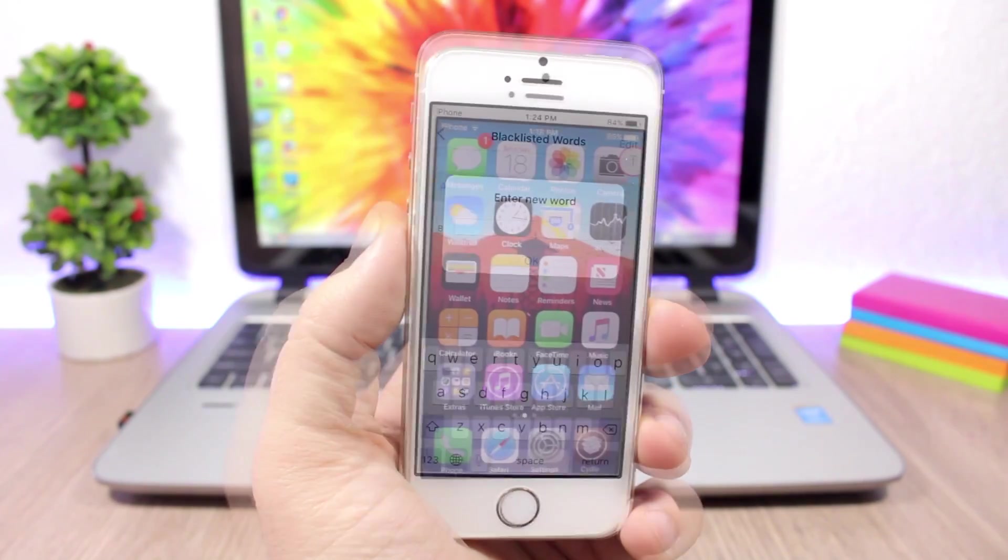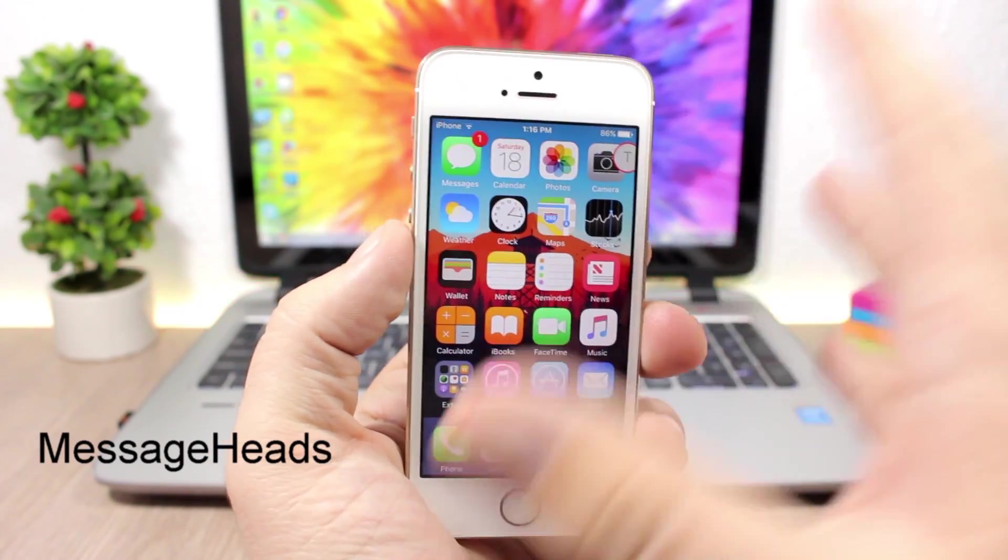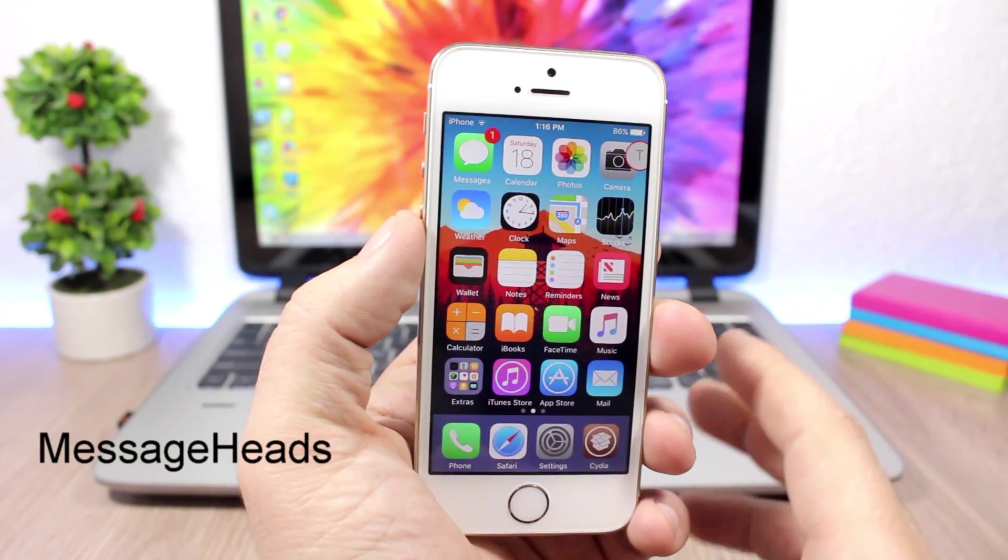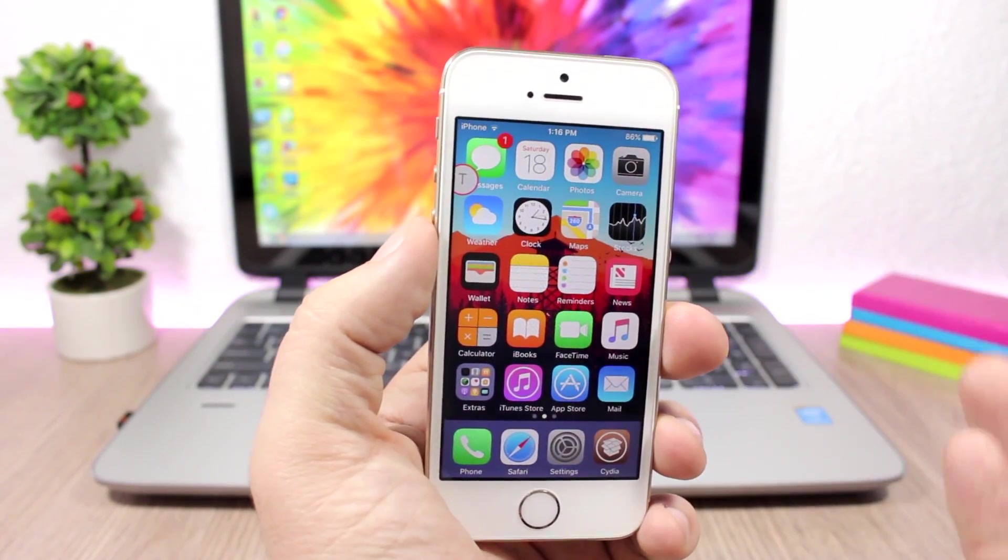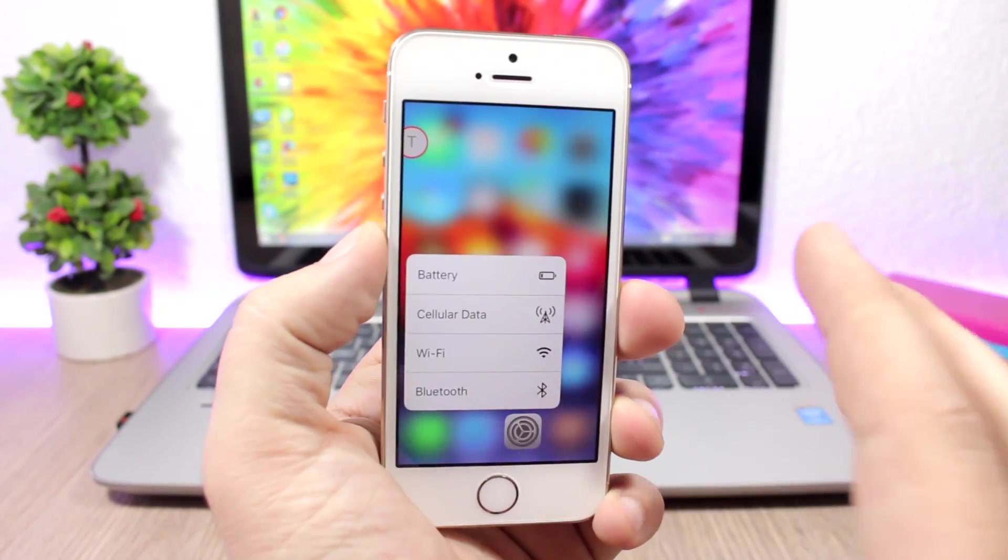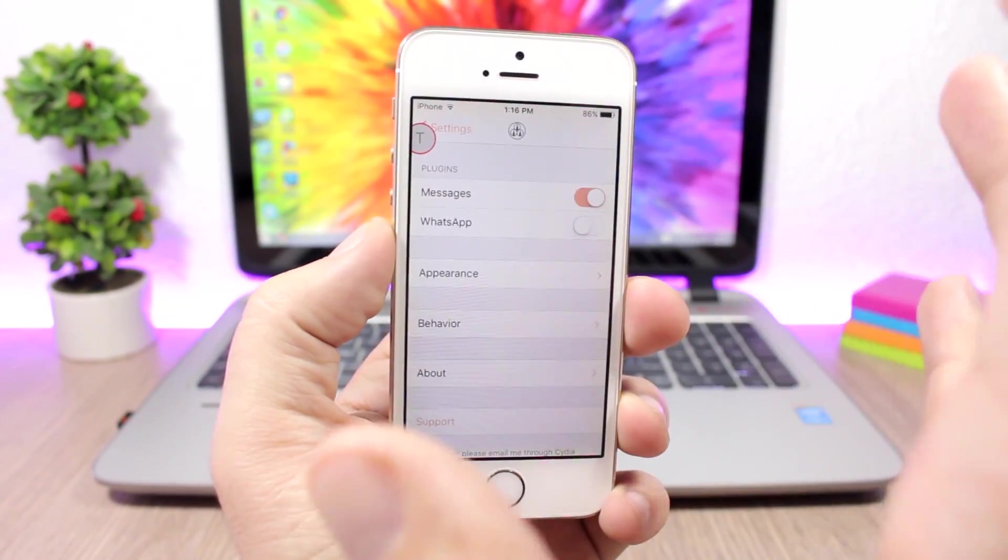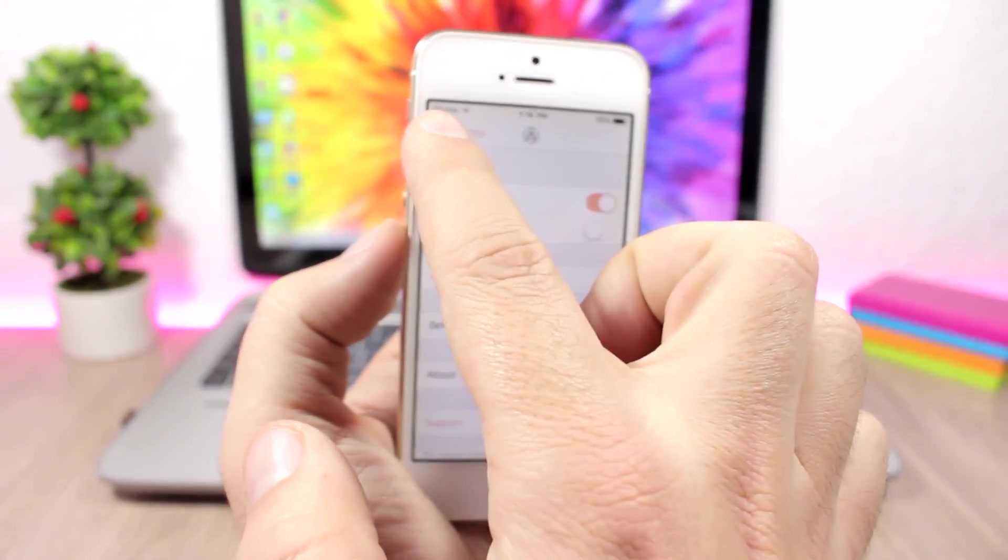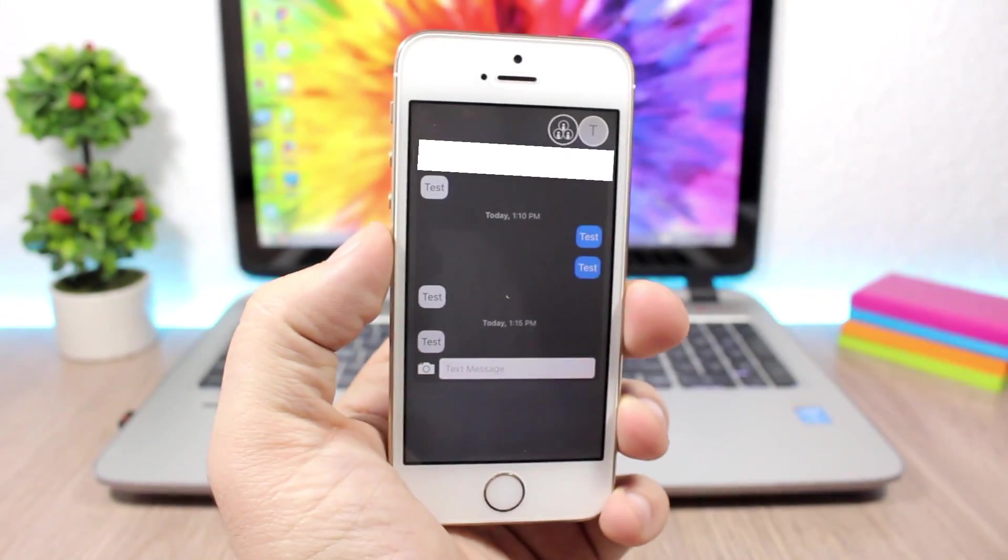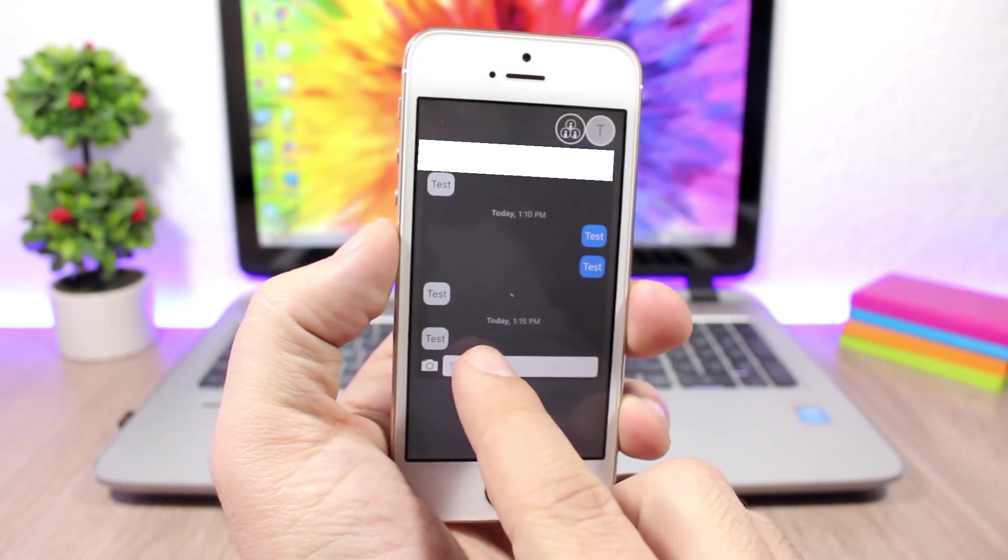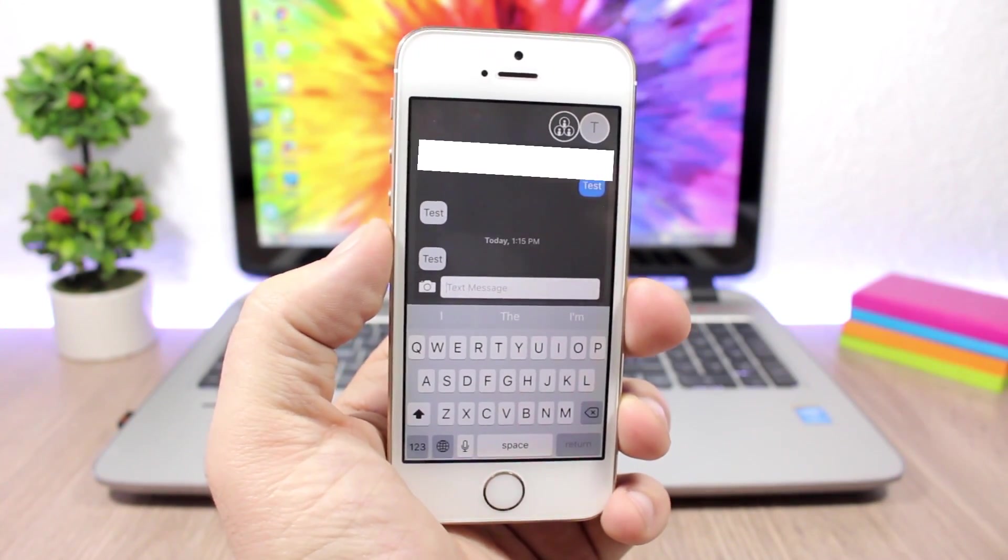Message Heads: This tweak will bring Facebook-style chat heads to your iOS device. You will see these icons once you get a message from someone. You can access it from anywhere on your device—even if you're on the home screen or in an app, you can see it. All you have to do is tap on it and you can take a look at the message.